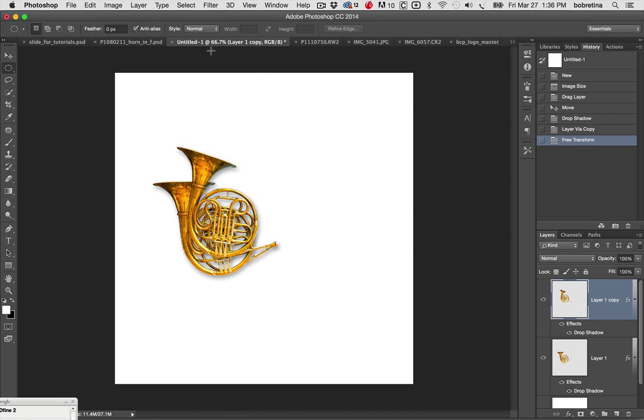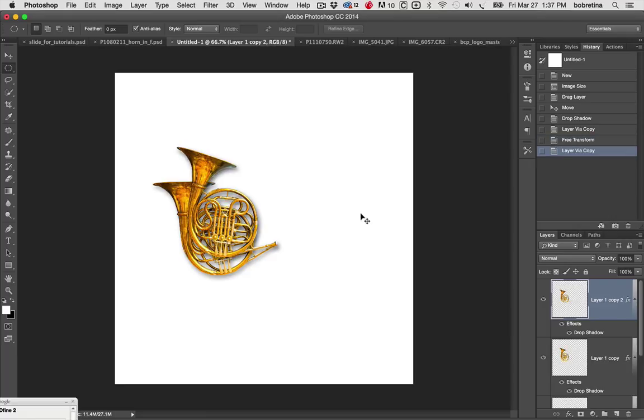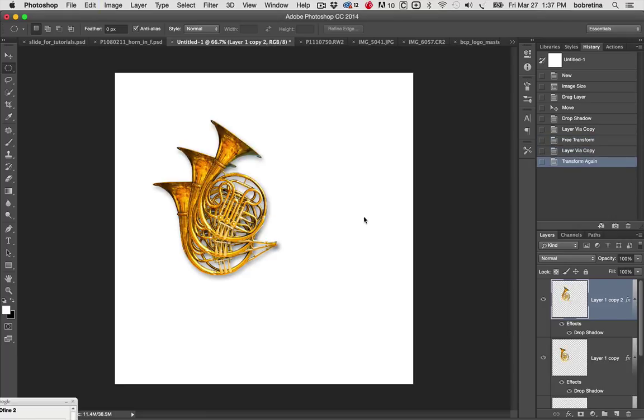Now at any time if we want to repeat a transformation we can do that by holding down the shift key when we bring up the transformation. So let's make our next copy, command or control J, shift command T and the image was repeated and stepped over.